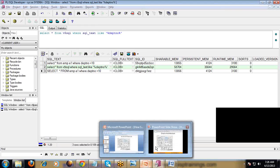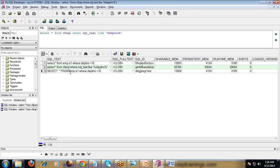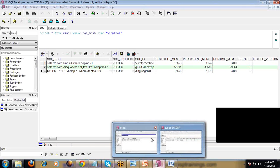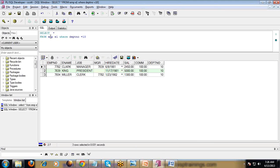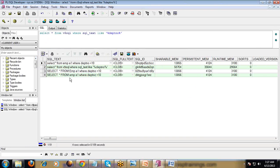V$SQL is a view which helps us see the library cache data — to see what SQL statements are in the shared SQL area. Now let me change only the table alias to uppercase E and execute. Will Oracle identify this query and the previous query as the same? No, because E is now in uppercase. If you check the library cache, you will see another new SQL statement — because of the capital E.